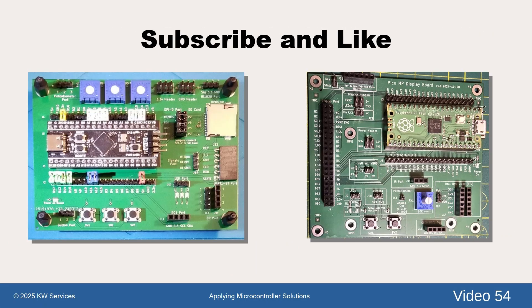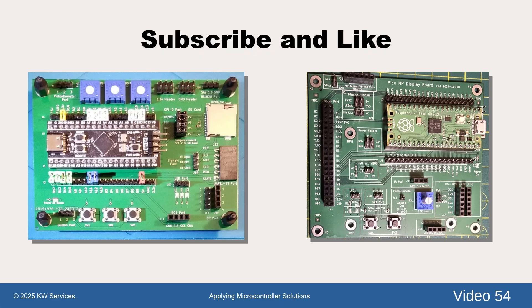As this channel covers multiple small system solutions over time, please subscribe to stay informed and click like as that really helps.